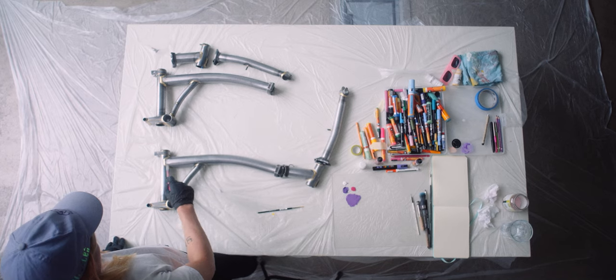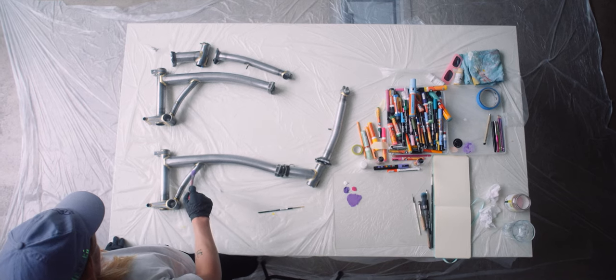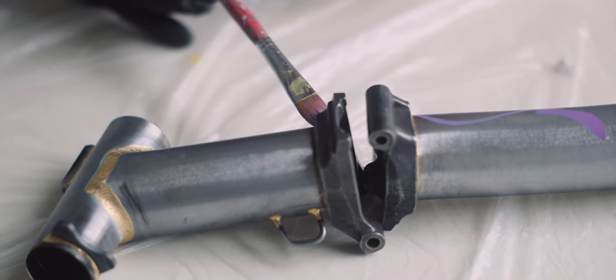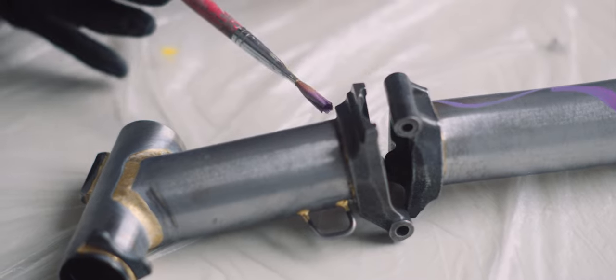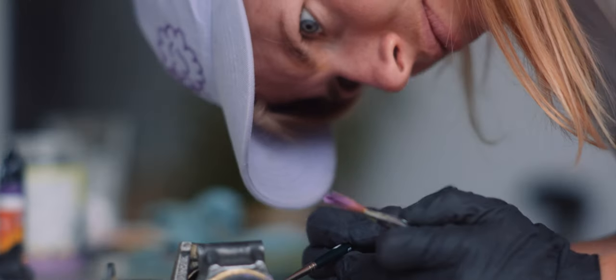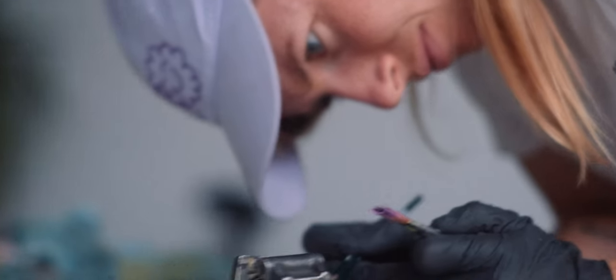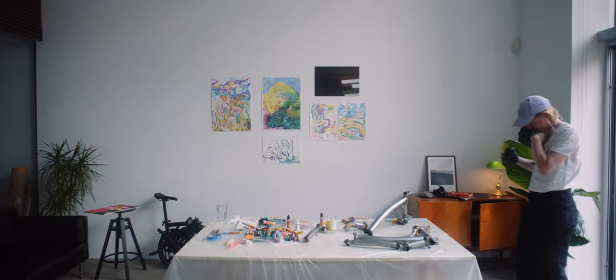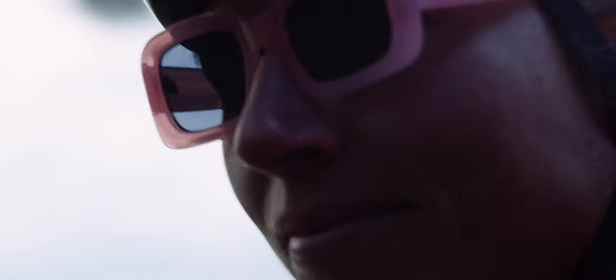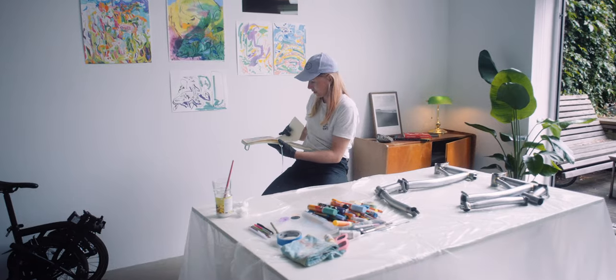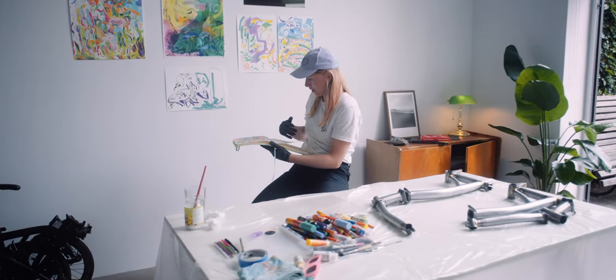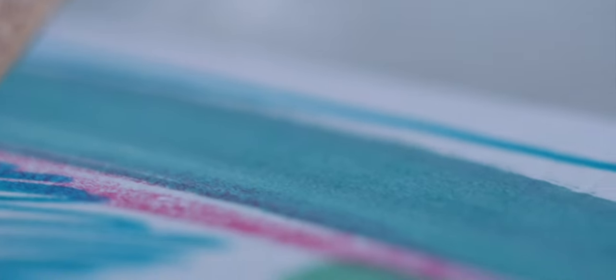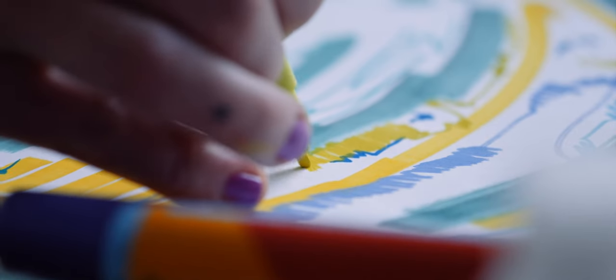Brompton changed how I travel. I can take my bike on trains and I don't have to deal with public transportation. When I go cycling it inspires me to paint what I saw during these bike rides. I did a lot of bike packing trips in different countries and have a huge memory of landscapes.